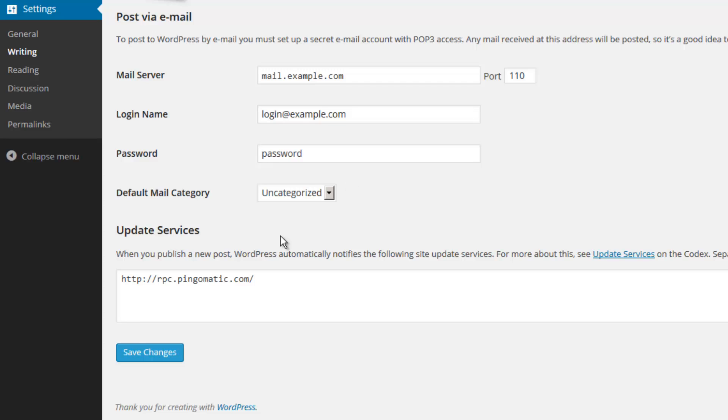And one more thing, if you would like to notify a specific pinging service, you may provide that service's URL here. In most cases, this is not necessary. Let's press the Save Changes button to continue.